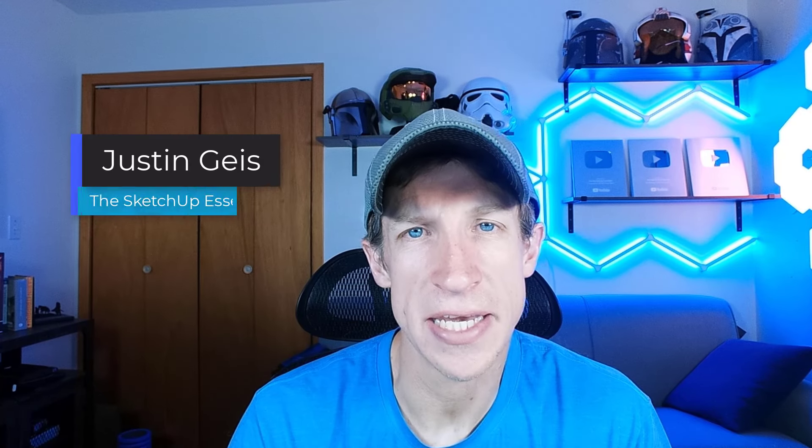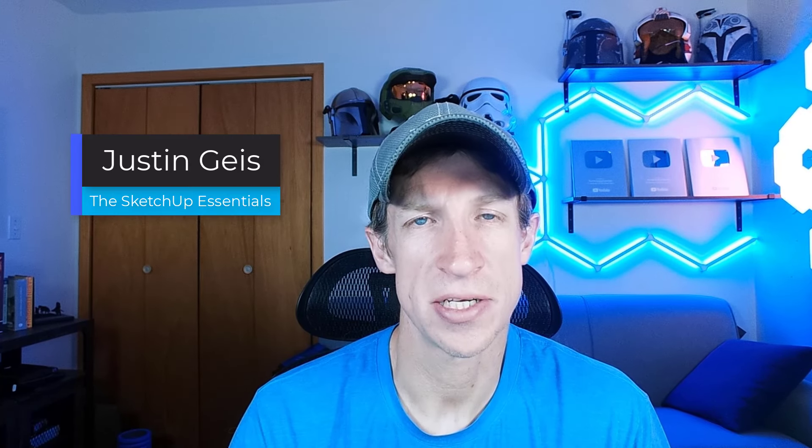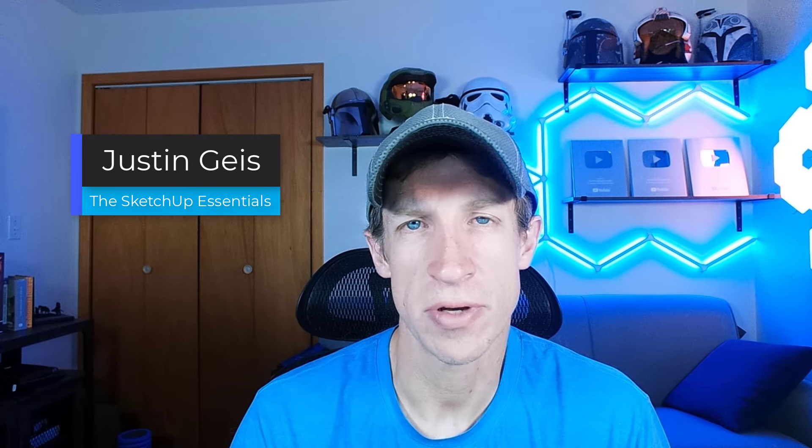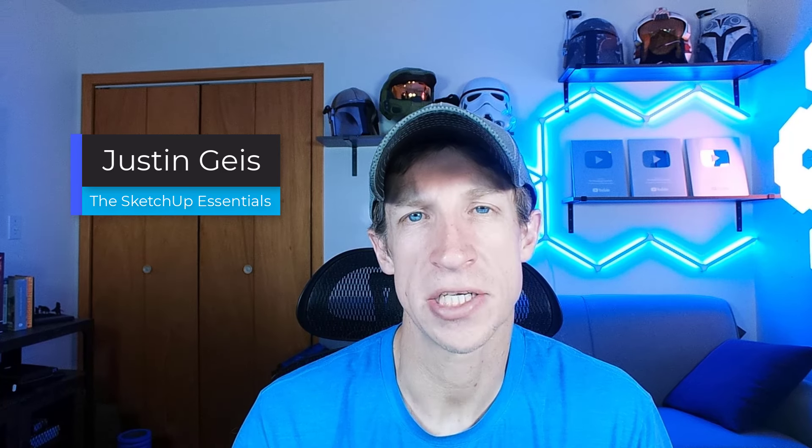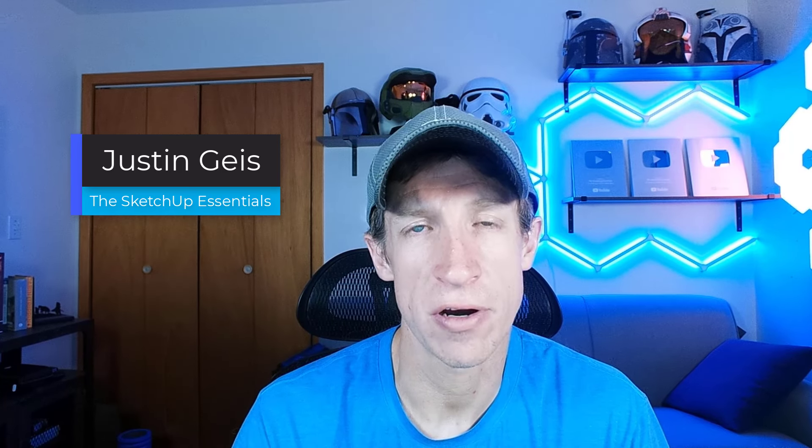What's up guys? Justin here with the SketchUp Essentials.com. So quick video today. I wanted to ask you a favor.